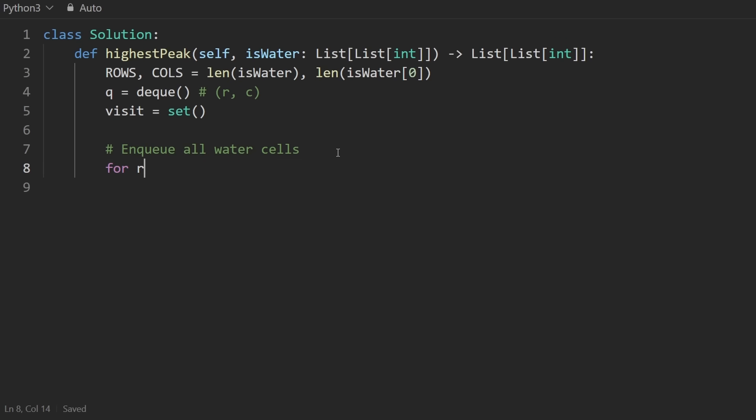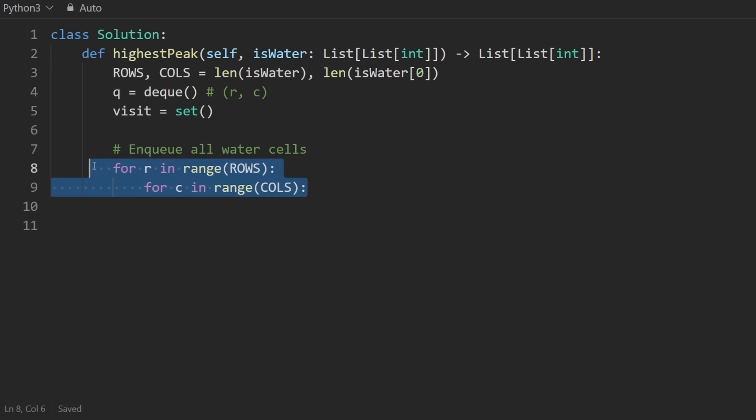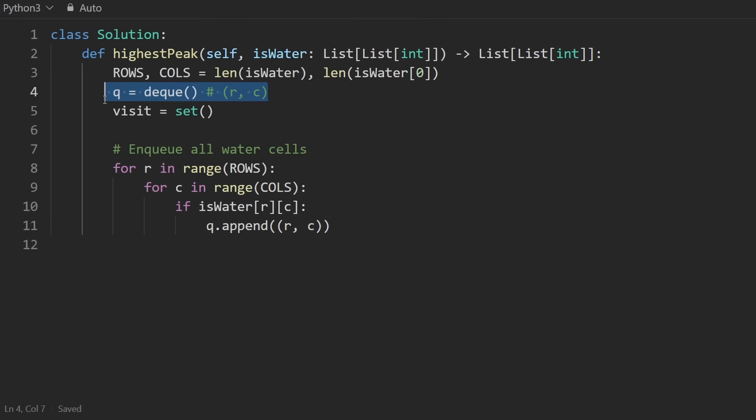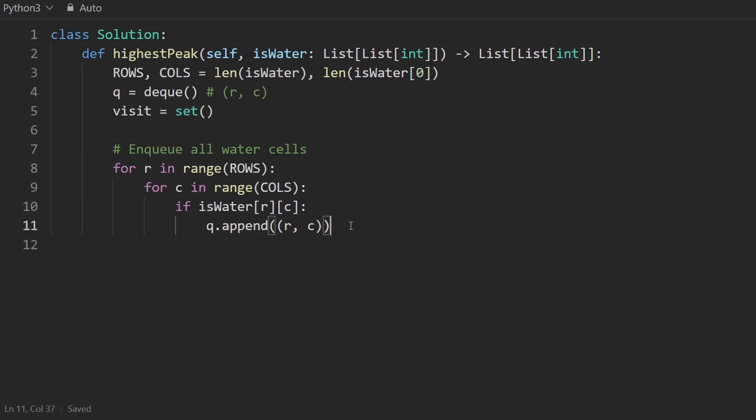So I guess I could say, enqueue all water cells. So we're going to go through the entire matrix. That's pretty straightforward. With some nested loops, we can check for each cell is water at this position. If it's one, that means it's water. Otherwise, it's not. So I could check if it's equal to one or just leave it as is. And I want to do a few things here. One, I want to add these coordinates to the queue. This is a water cell. So we want to start our BFS from this cell. I also, when I enqueue a node, I want to mark it as visited because I don't want to ever add the same node to the queue multiple times. So I can say visit.add(row, column).